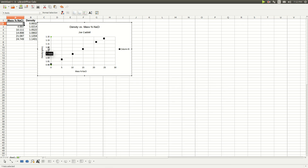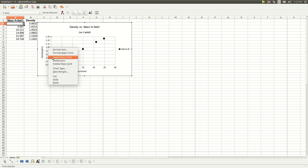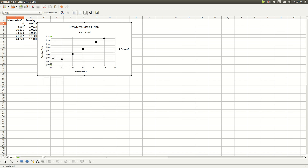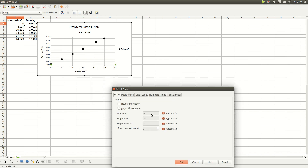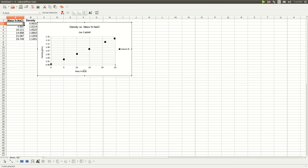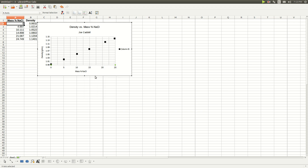Also, for the y-axis, insert a minor grid. Then do the same for the x-axis: select it, right-click, Format Axis. The minimum is fine. The maximum was 24.79, so I'm going to make it 25. And also insert a minor grid on the x-axis.